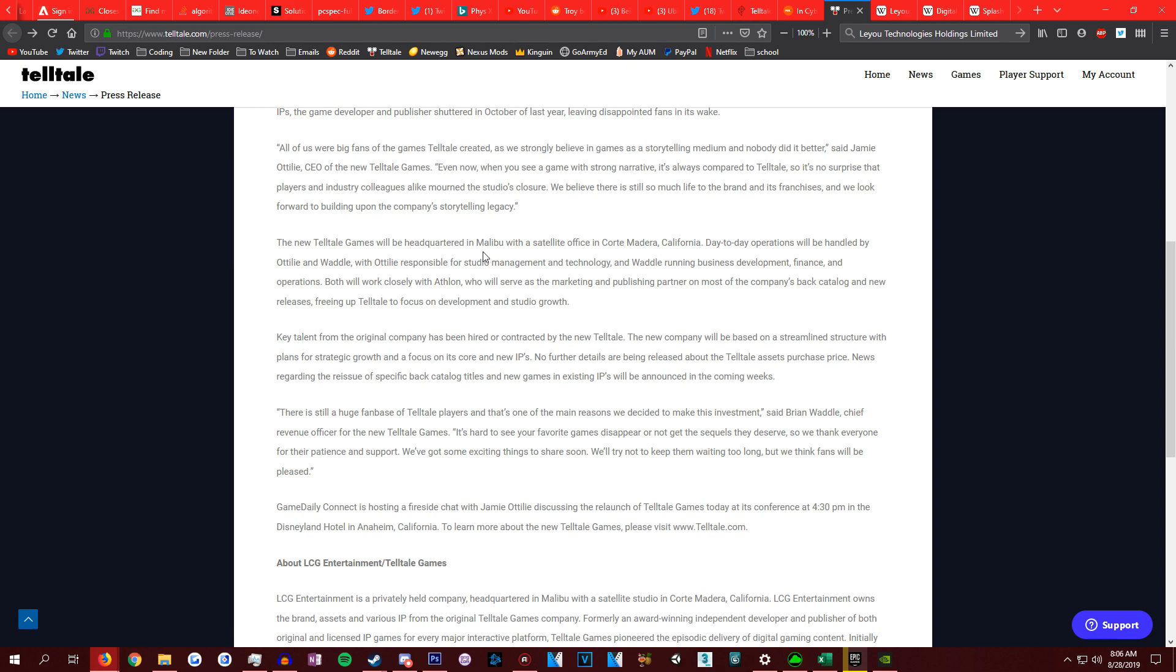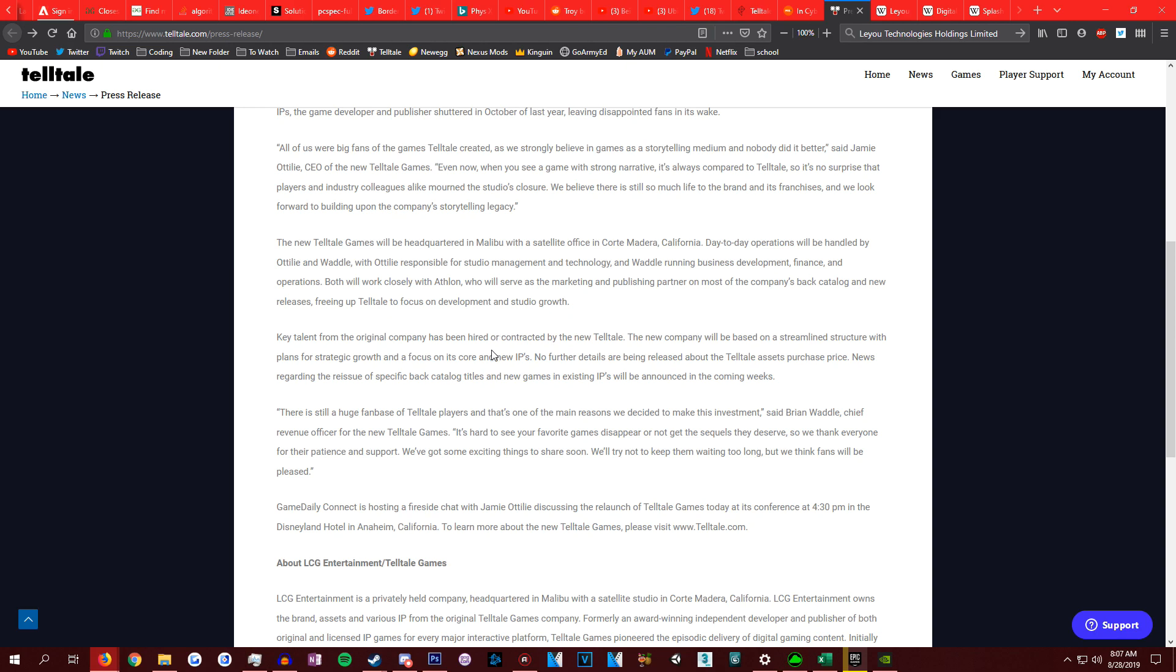The new Telltale will be headquartered in Malibu with a satellite office in Corte Madera, California. Day to day operation will be handled by this guy and that guy. With this guy responsible for studio management and technology, and that guy running business development, finance, and operations. Waddle, I hope you're good with that finance, because that was a problem with the old Telltale.